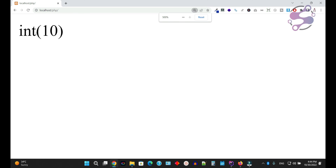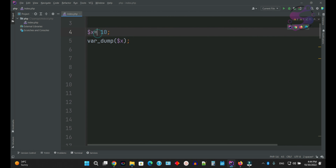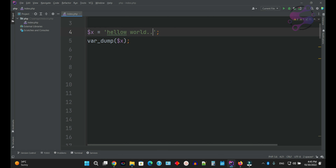If I say var_dump or if I say echo, both are the same. We will discuss about var_dump and why we always use it in our later lectures. So var_dump(x) — go to the page, refresh the page. As you can see, it's showing that this is the integer value, which is 10.